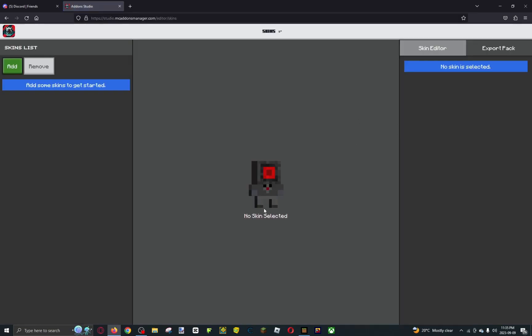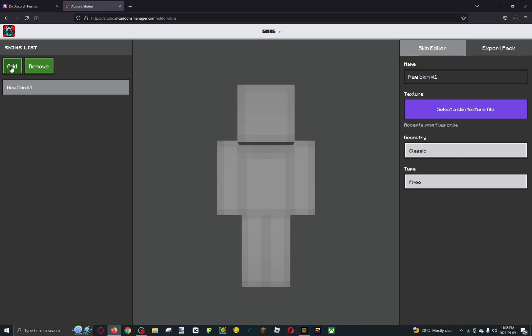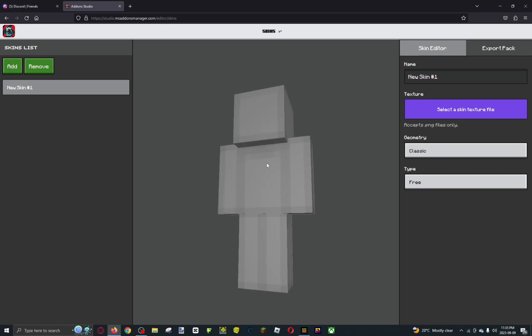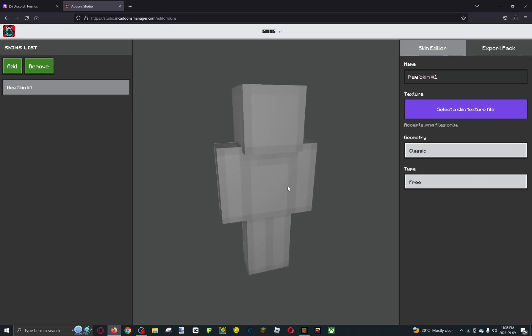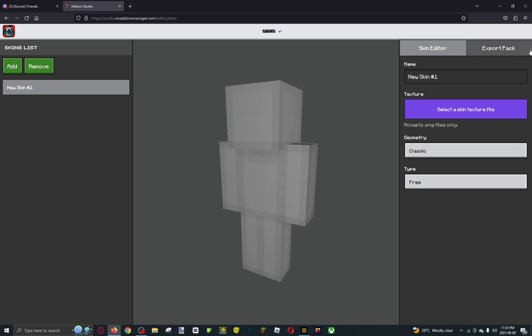And here we go — we have literally a skin pack creator. First, we want to add a skin. Here's our new skin, and over here you have all the options you can choose from.